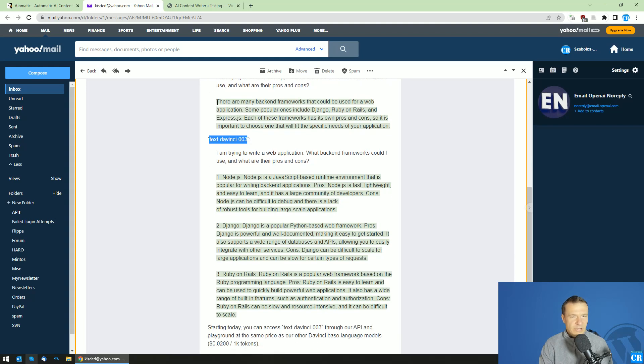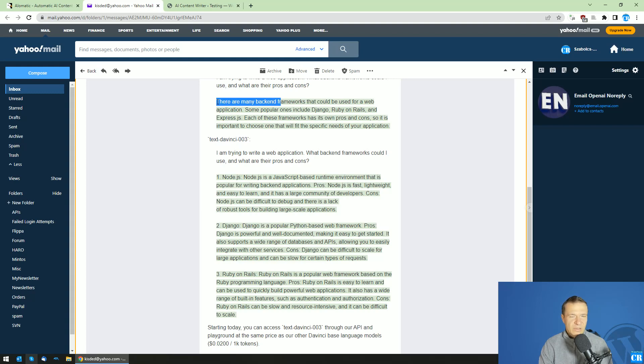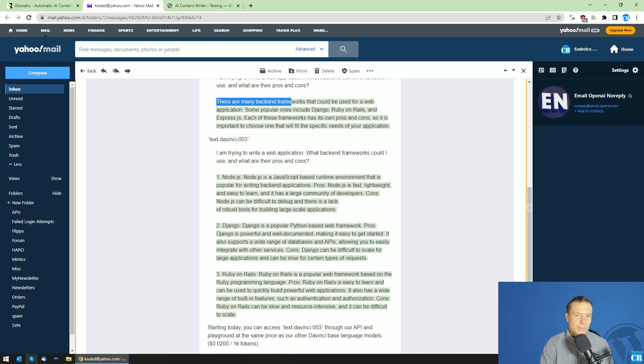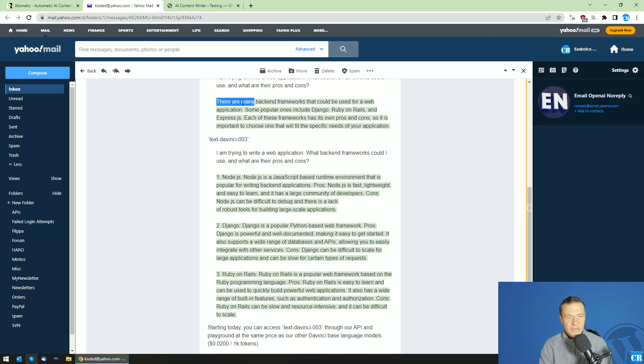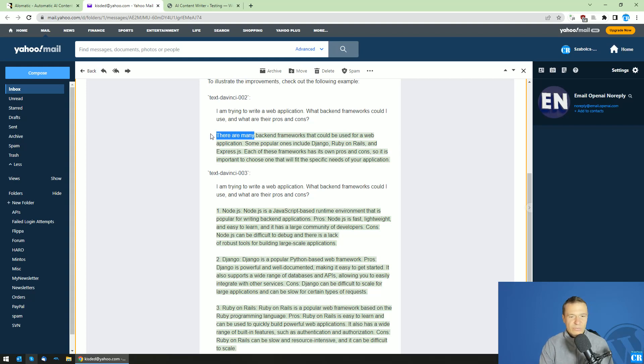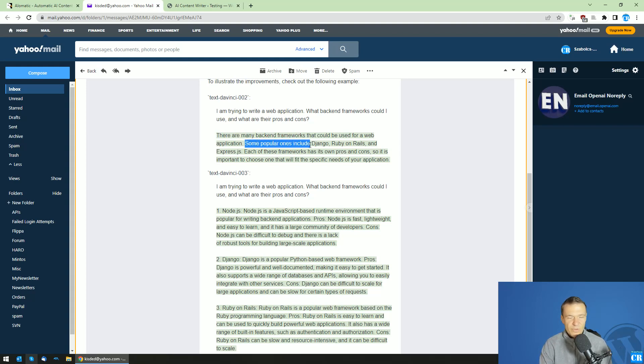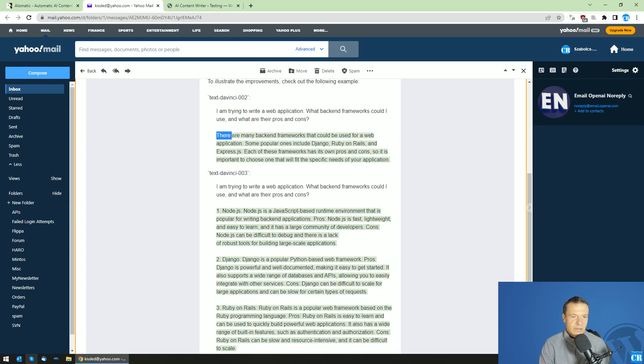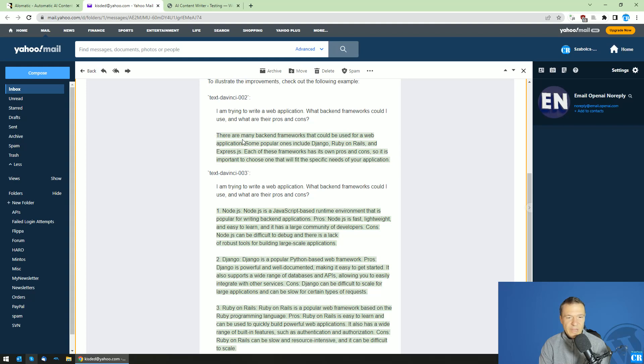If you saw the DaVinci 2 model, it really used this phrase a lot. There are many backend frameworks, there are a lot of—it usually started the sentences with this. If you ask a question, it usually told you there are a lot of or there are many, and you can choose between, or some popular ones include. There was this template that it followed, and a very large percent of cases the content it returned followed this template.